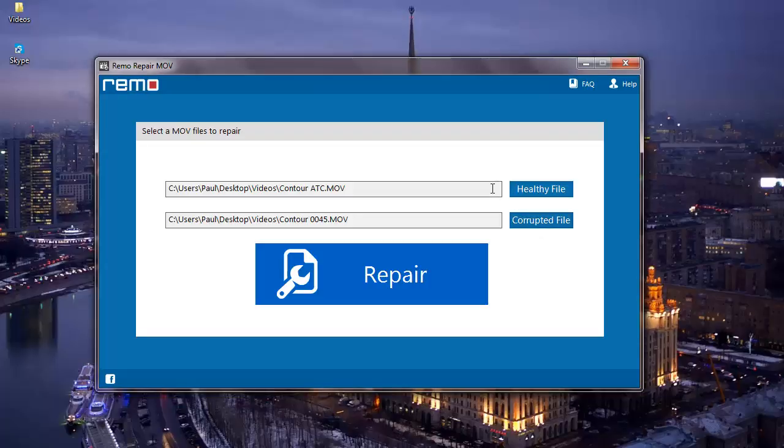So after I've selected the two MOV videos, I'll click on repair so that the software can repair my corrupted MOV video.